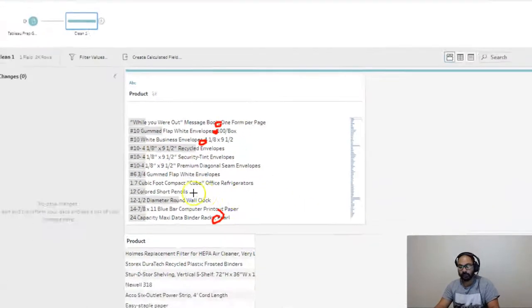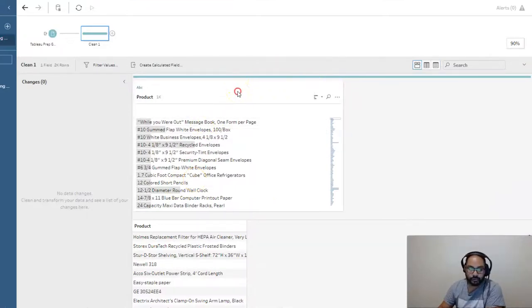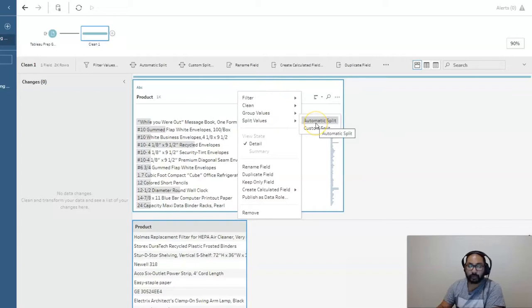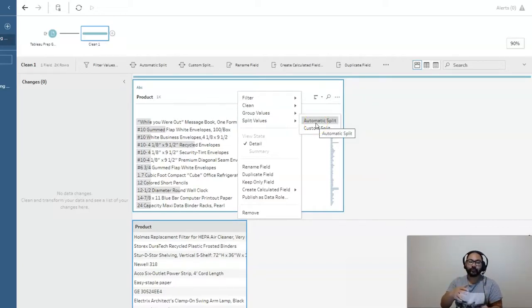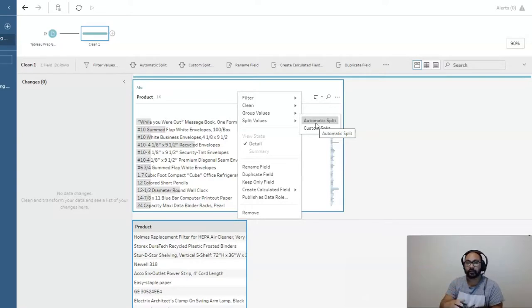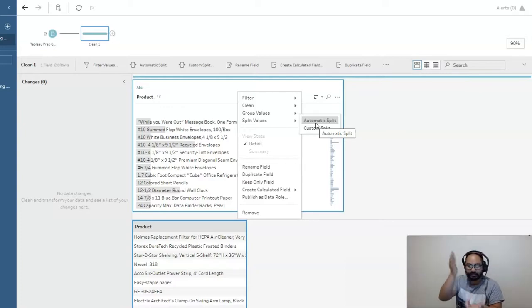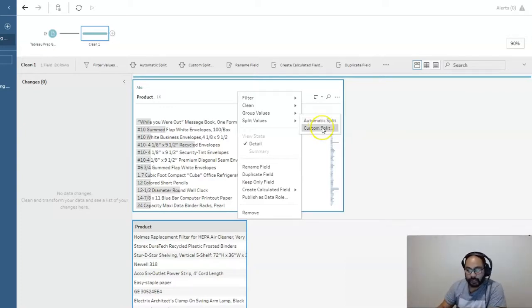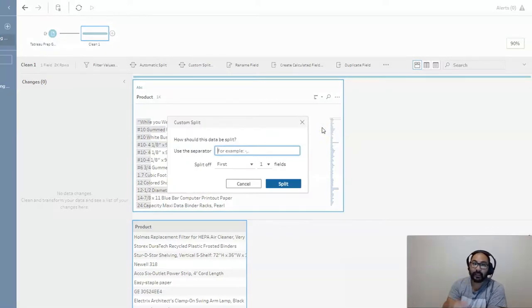It's really easy to do in Tableau Prep. All we do is right-click here, go to split values, and we can either do automatic splitting, which is where Tableau will just read and try to find the delimiter. The delimiter could be anything - a comma, a space, a dash, a hyphen, slash, whatever it might be. But I tend to use the custom split because then I can explicitly say it's a comma.